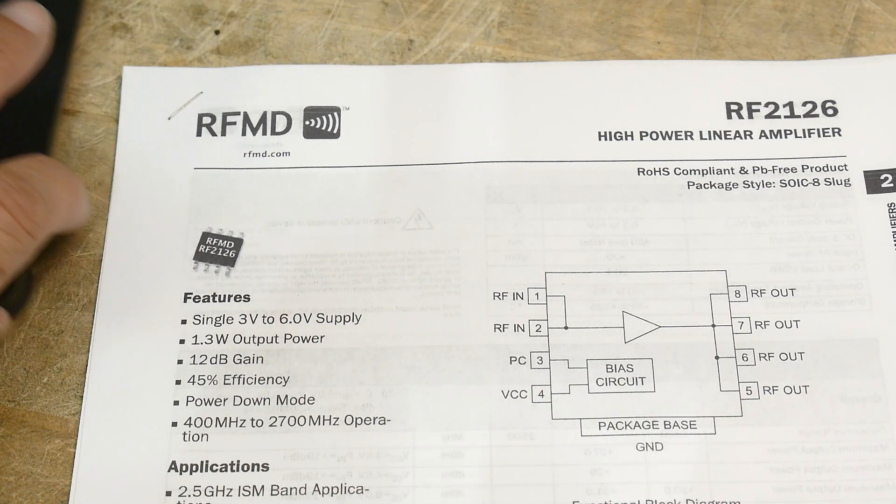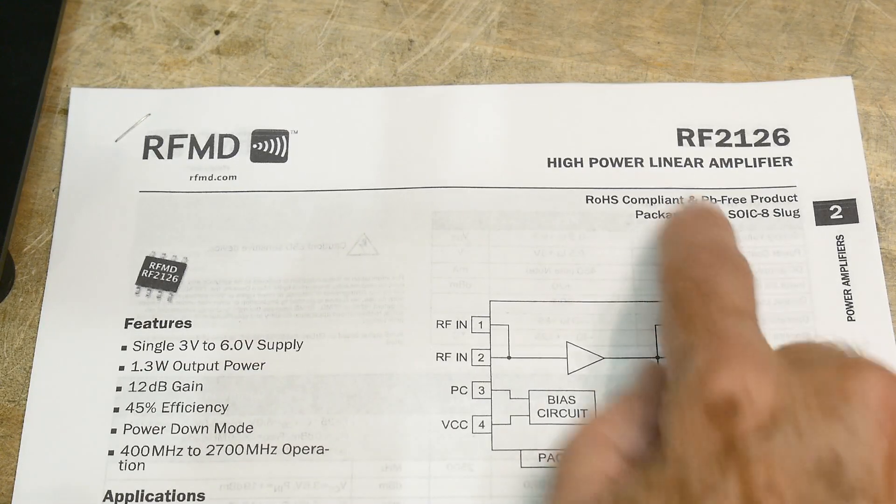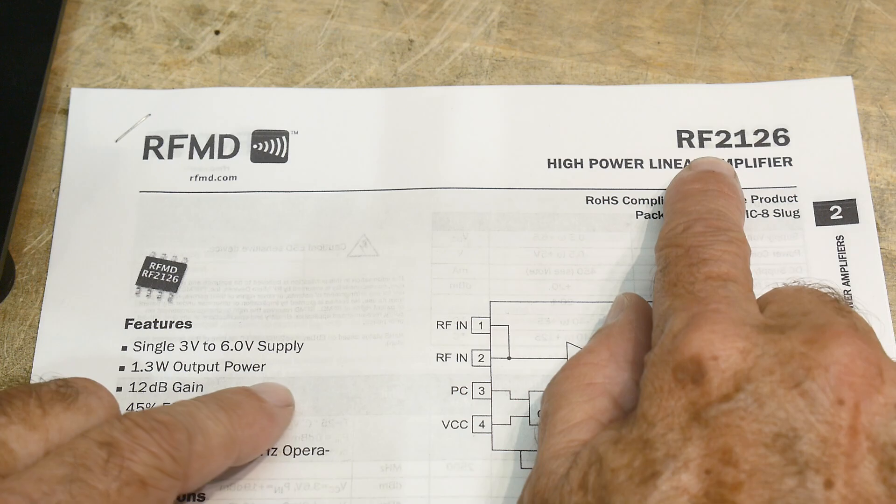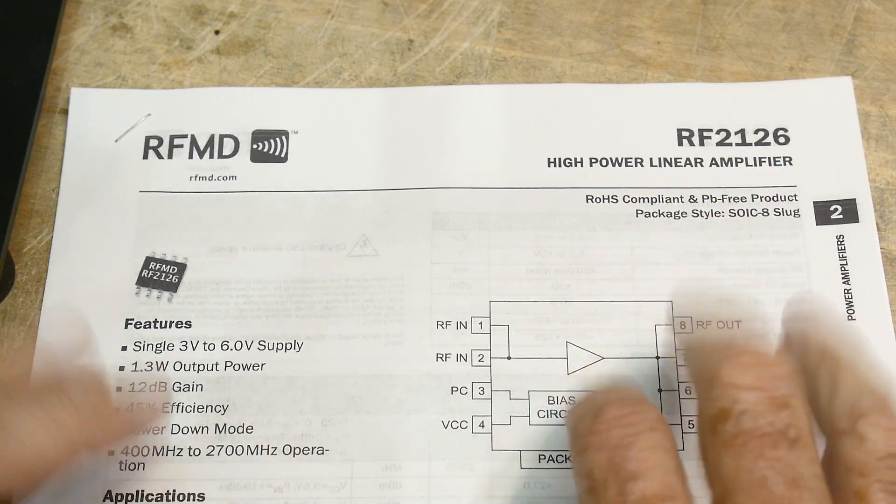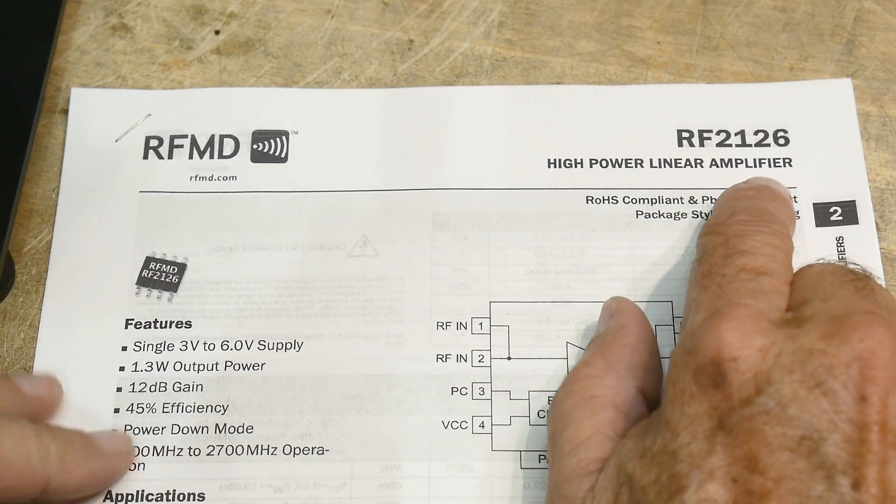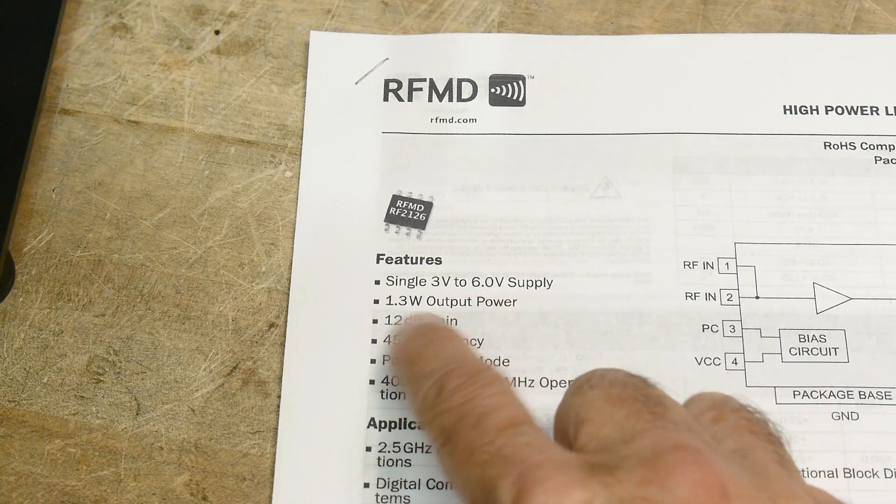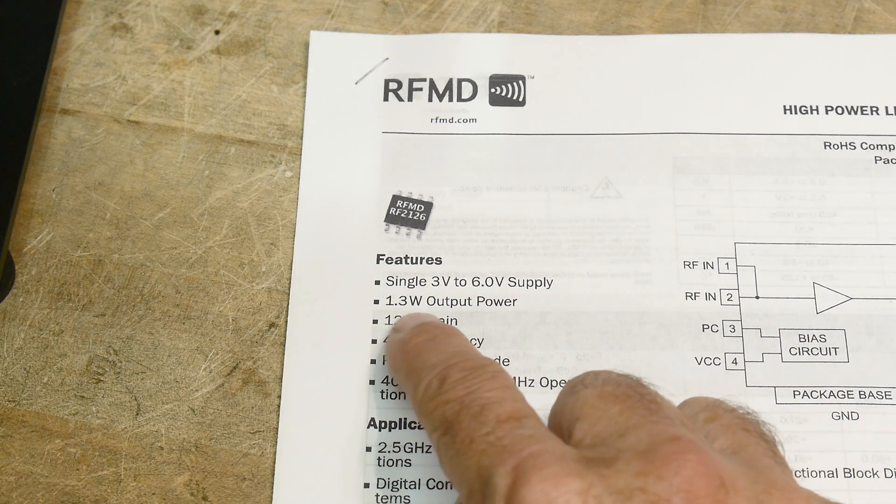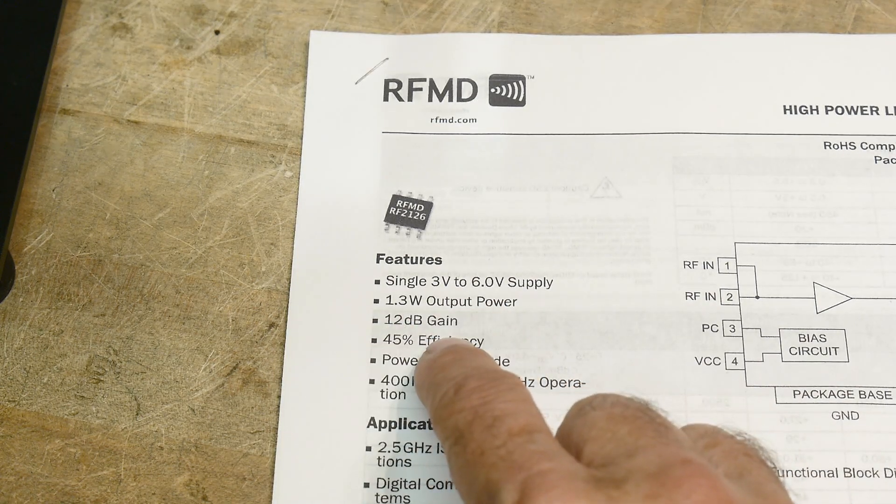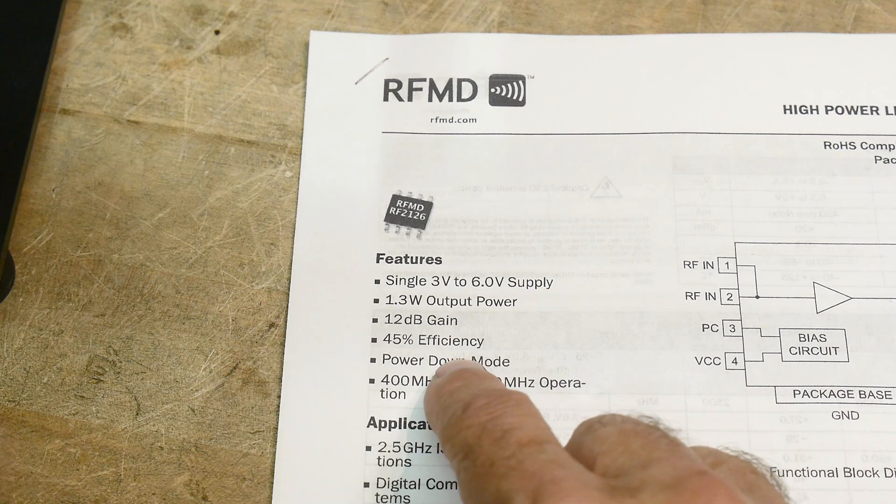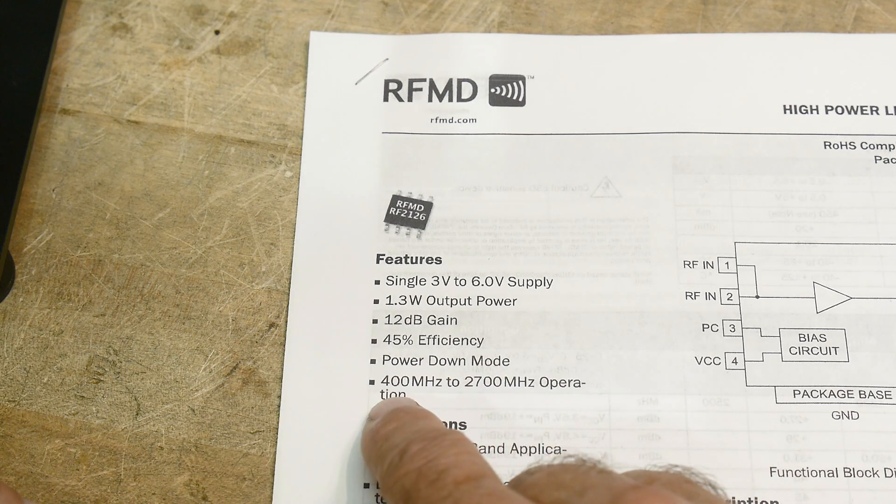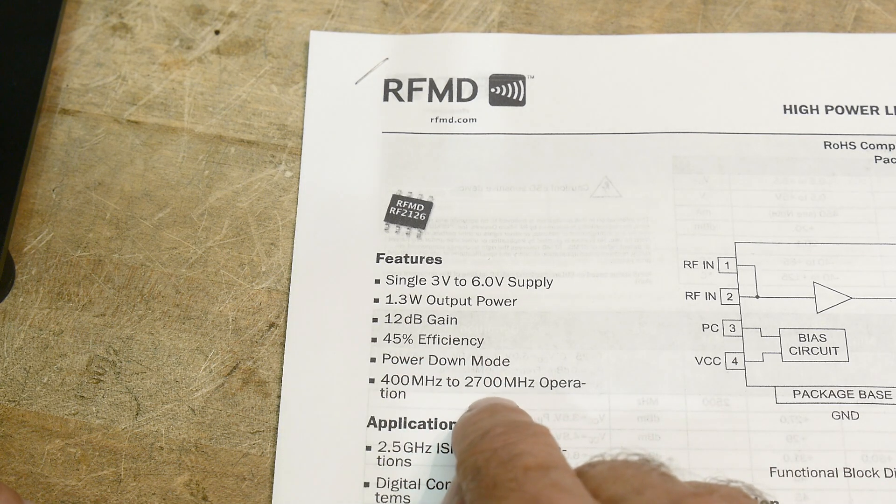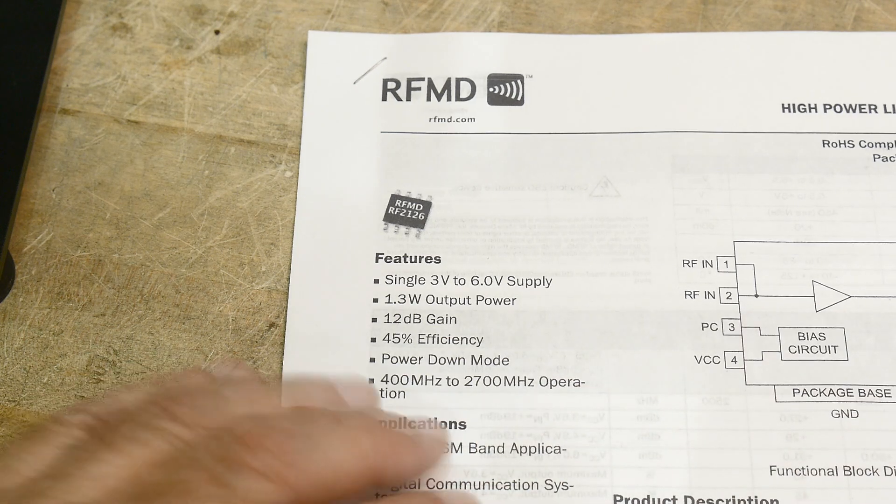All right, chip of the day. People love chip of the day. We have an RF2126 high-powered linear amplifier, 3 to 6 volt operation, 1.3 watts, 12 dB gain, 45% efficiency, power down mode, 400 MHz to 2700 MHz operation.